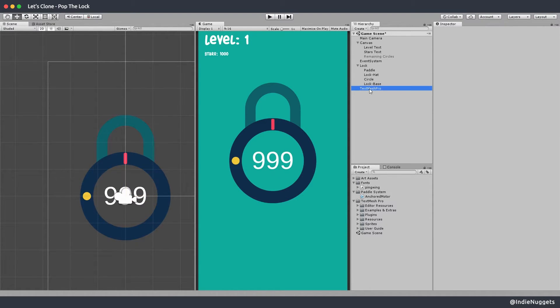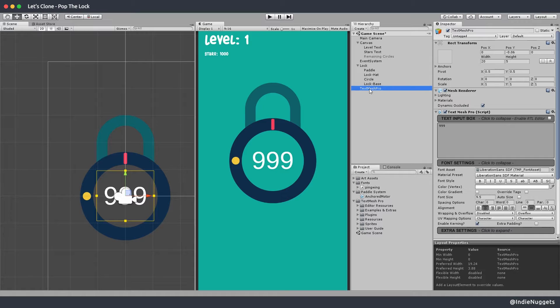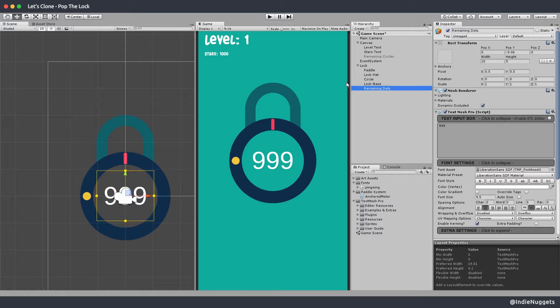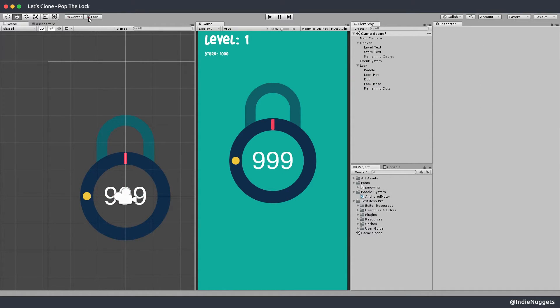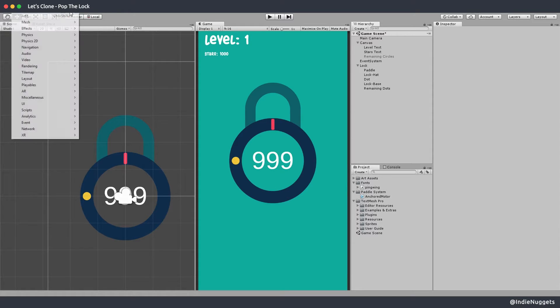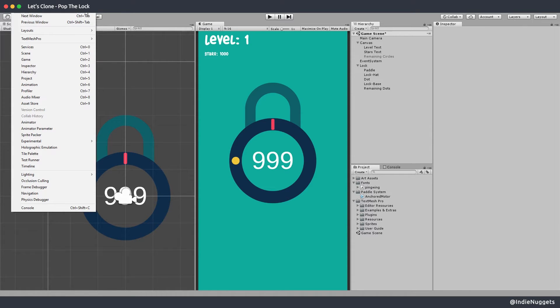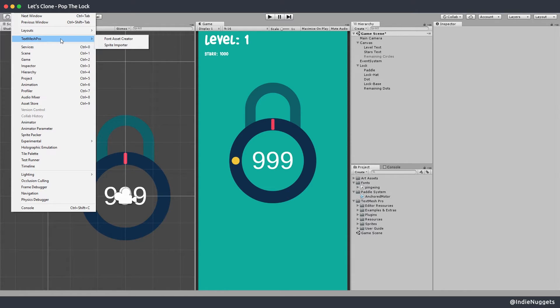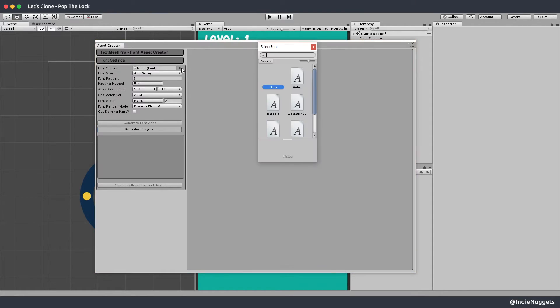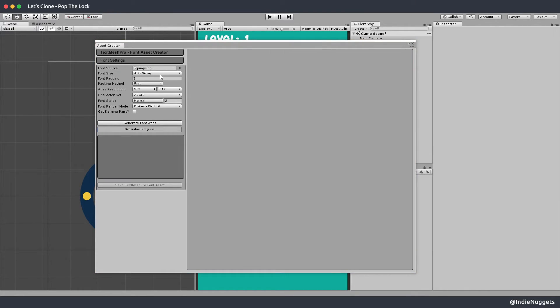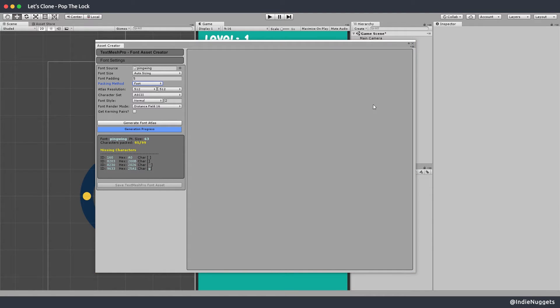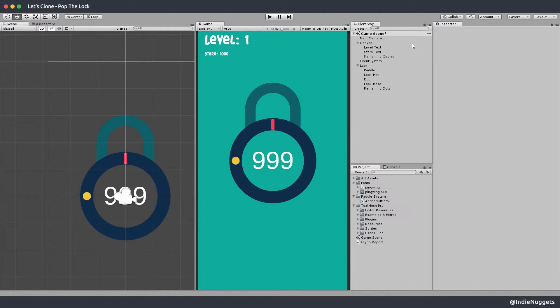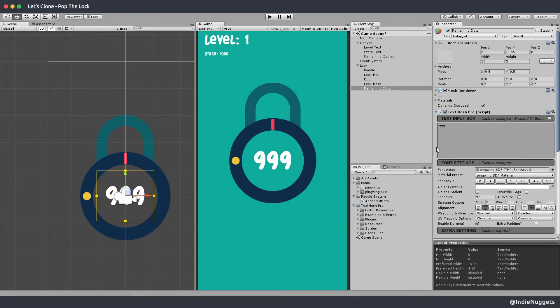In the original game this remaining text always moves with the lock while animating. So we need to make this a child of our lock and I'll rename it. One point to note here is that if you're using text mesh pro you can't just drop a font on the text. You need to create a special font asset and text mesh pro library provides a tool for this. You can find that in the top window menu. You can drop your font in it and generate the font asset. Once you have the asset you can drop it on the text.